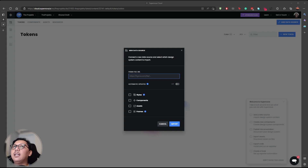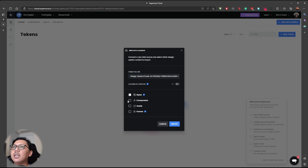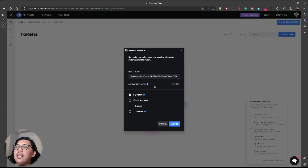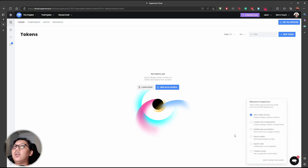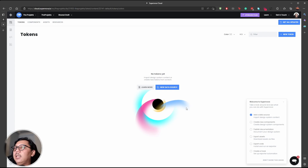I will add my Figma file — my share file — into this platform and import it. You can select all, or if you don't want to select all, you can choose which components you want to add. In this case I will only add styles, because in this video we are not talking about components. I'll hit import and wait until the system imports all the styles. Once done, you can view them here.